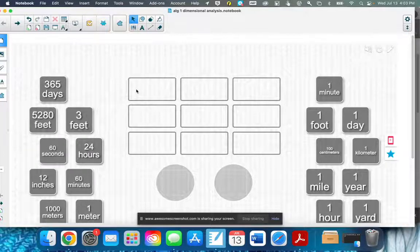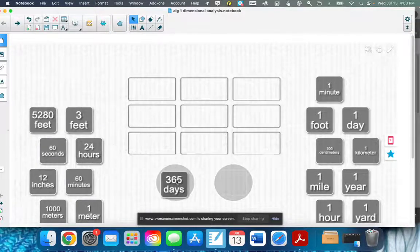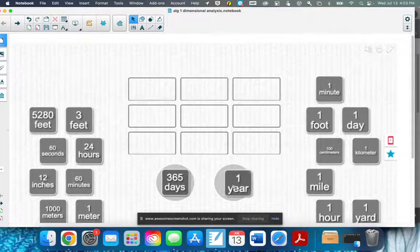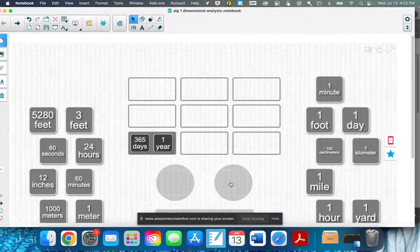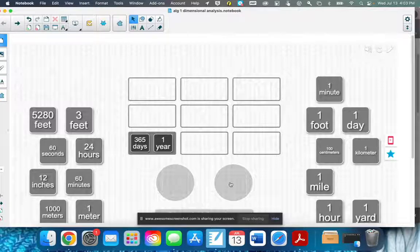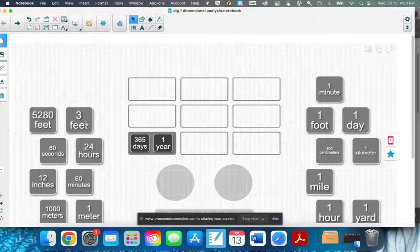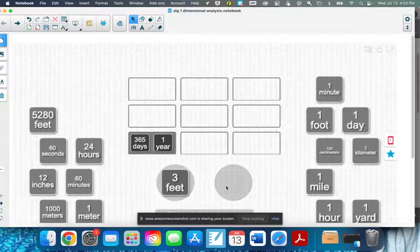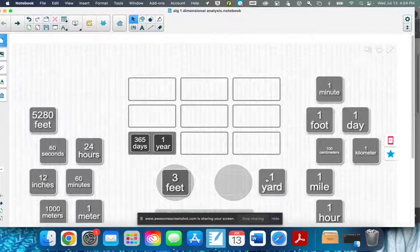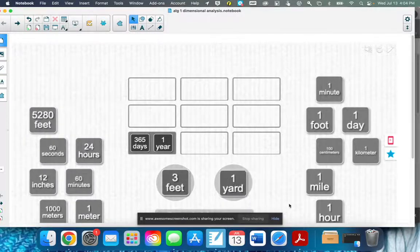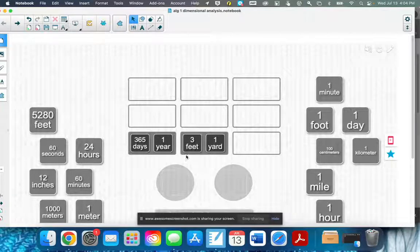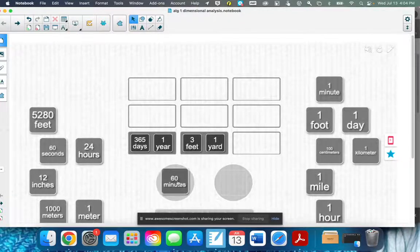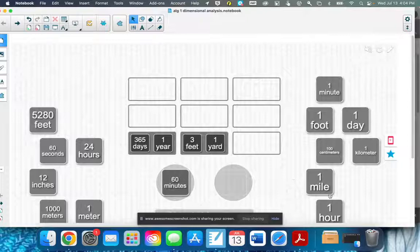So we're going to put these together so you can remember which ones go with what. 365 days is one year — we use 365 even though every four years there's an extra day; it's still a standard 365 days a year. Three feet is one yard. 60 minutes is one hour.